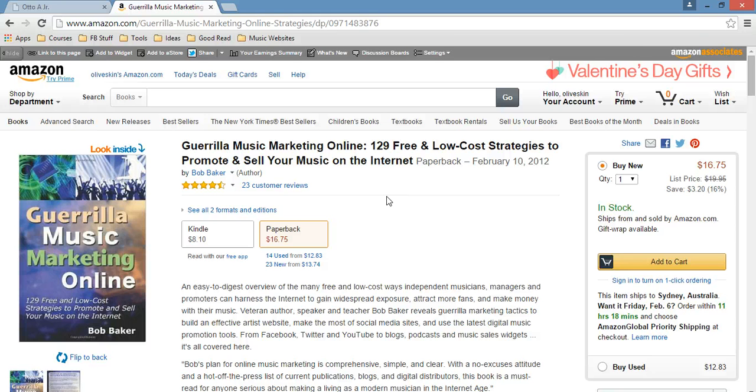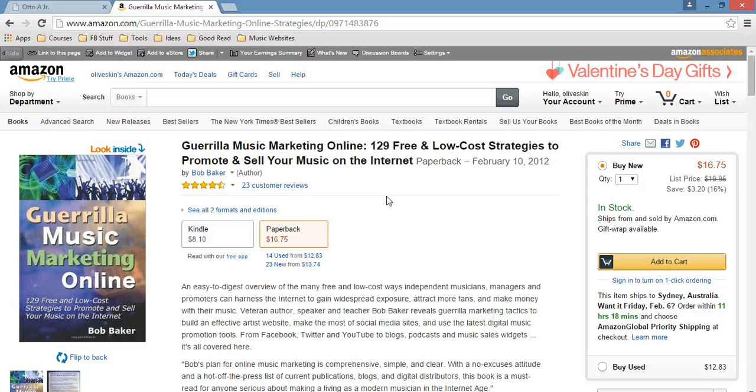Now, when I was reading this book, the first techniques that Bob Baker is sharing or the first tips that he's sharing on his book, he talks about what a website should look like and what a website should have in order to bring more fans and in order to sell your music and have a better presence online.